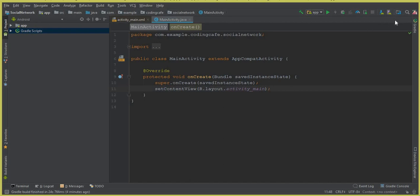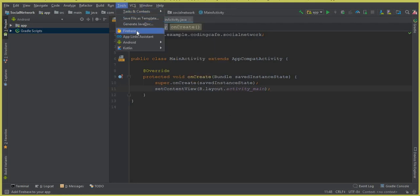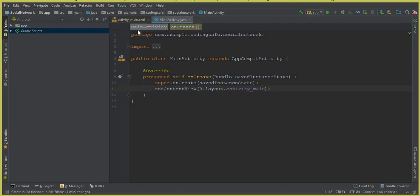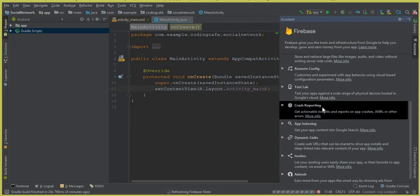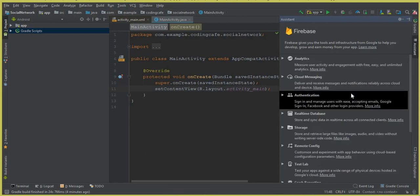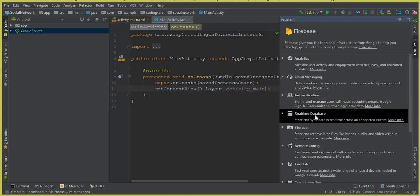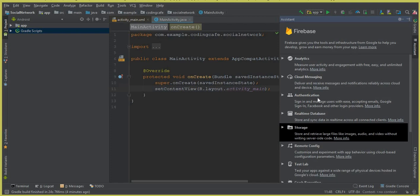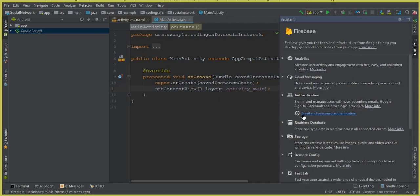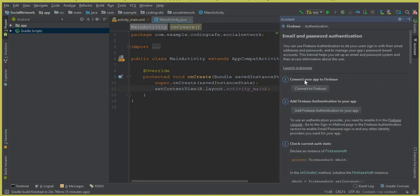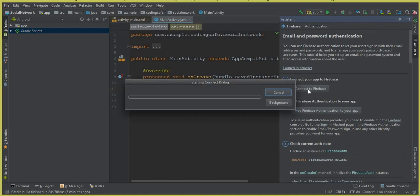Now we need to connect the Social Network app to Firebase. Click on the Tools menu, then click on Firebase. This opens the Firebase Assistant. We will need Firebase Authentication, Firebase Realtime Database, and Firebase Storage. Click on Authentication, then click on 'Email and Password Authentication', then click 'Connect your app to Firebase'. A connect dialog will start — wait for it.